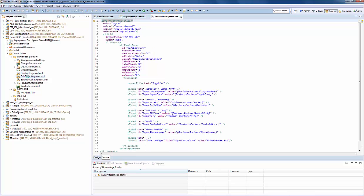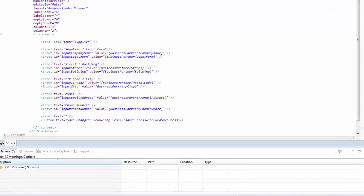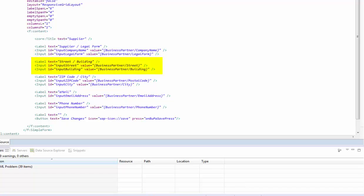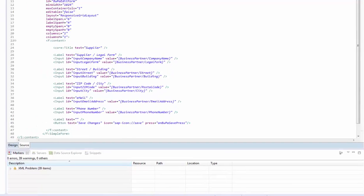The fragment to edit the business partner has no particularities. The only difference to the display fragment is that we work with input tags instead of text tags, and that we separated the street and building into two fields. This format is more convenient to handle the input.